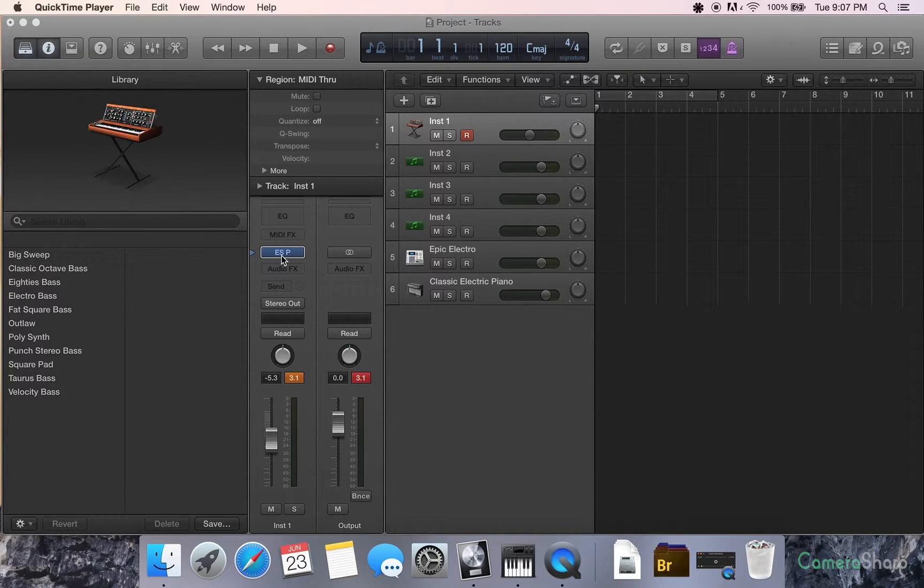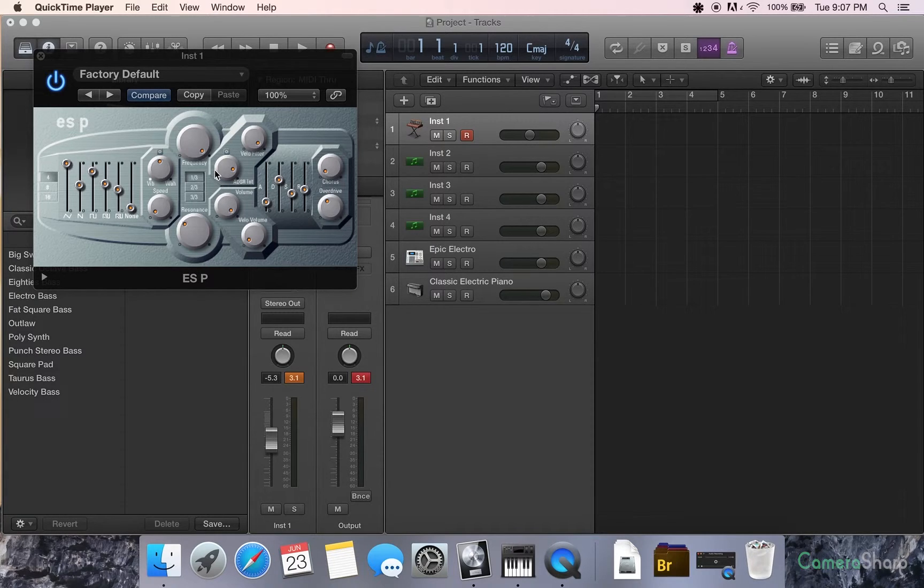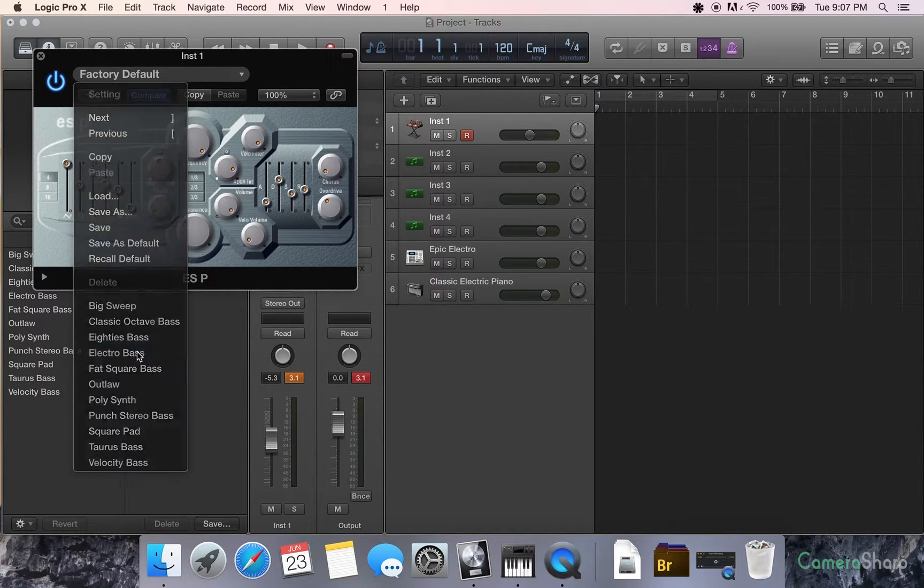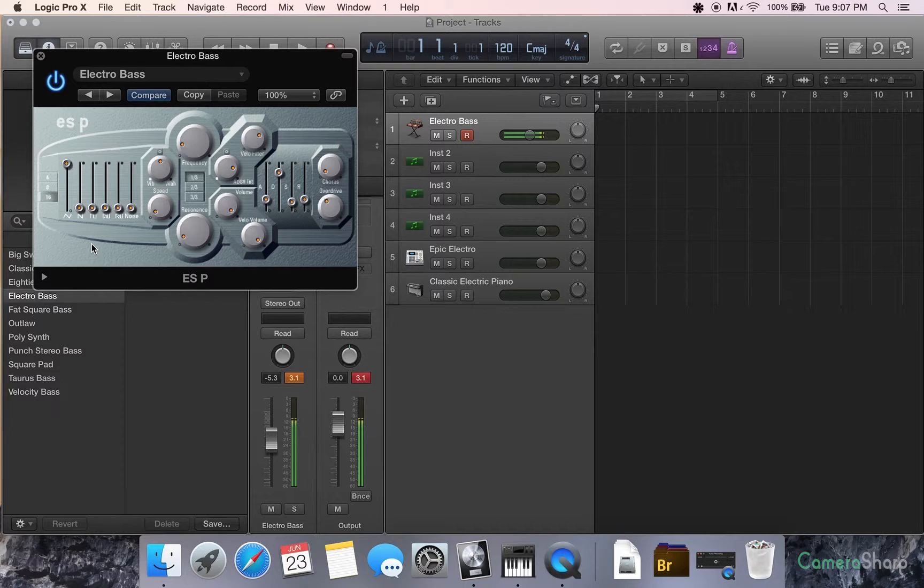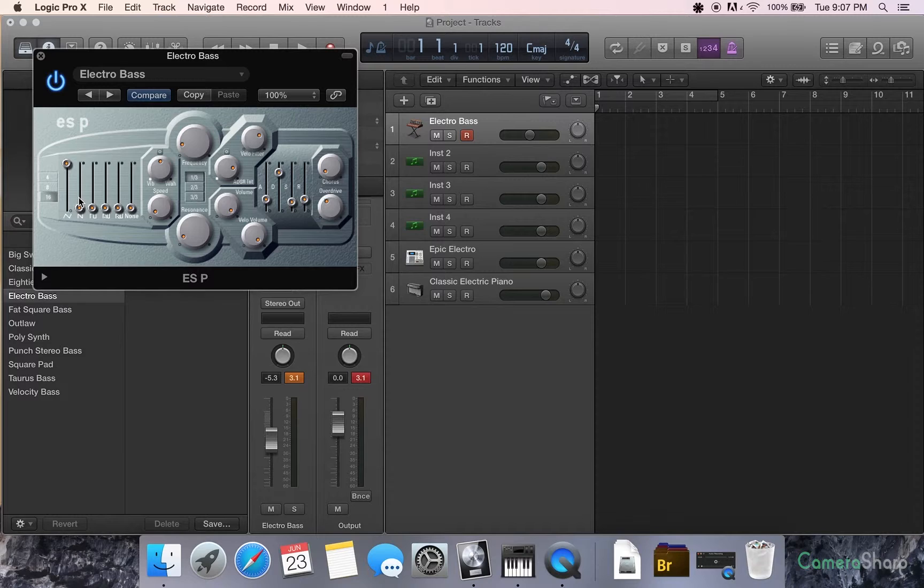Right off the bat, let's take you to ESP, one of my favorite synthesizers. We're going to start out with just an electro bass. It's not going to sound really much like a video game sound, but we're taking it straight from the bare bones just to show you how to build up that sound right from the top.